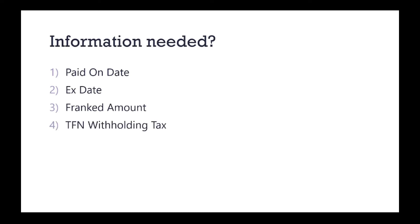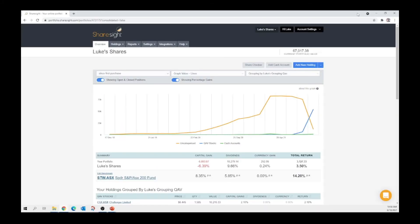Now this one is important. If you haven't updated your share registry with your tax file number, I'll do another video on this at a later stage. You also need your franking credits and your unfranked amount.